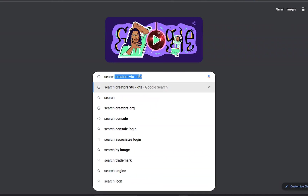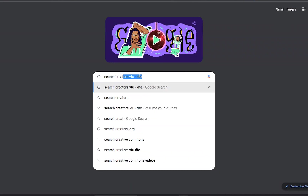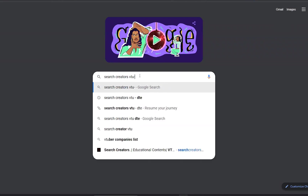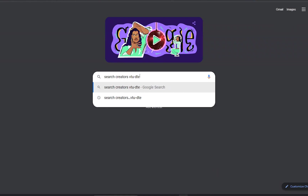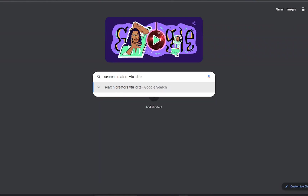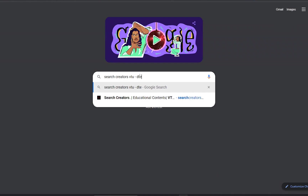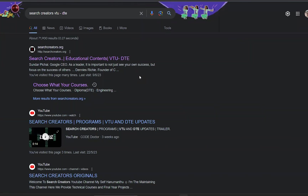Here we will search for Search Creators. So now you have the link for Search Creators educational content, VTU-DTE.